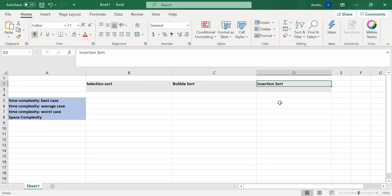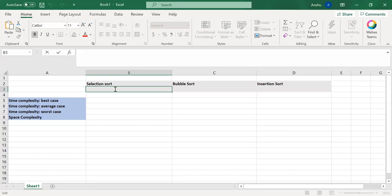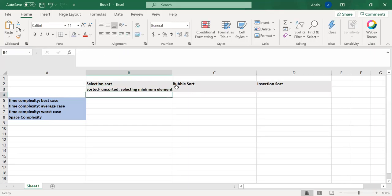So just a quick revision. Selection sort: we select the minimum element and keep that element at the beginning of the array. So we get two parts, one sorted and another unsorted. That's what we're doing - selecting the minimum element. From the name also, you can get the hint about it.